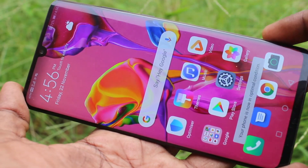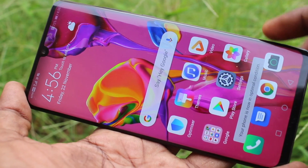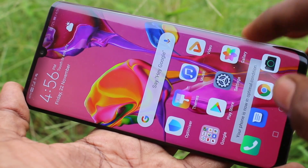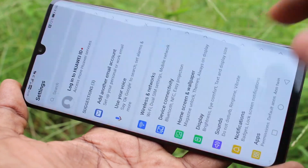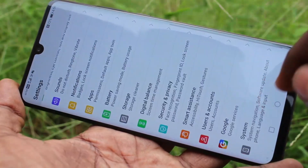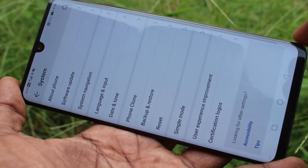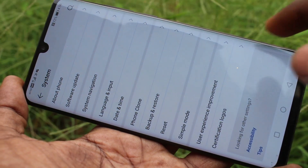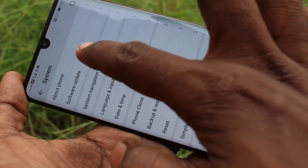First of all, go to the settings in your phone. Click on settings here, then click on system, and click on system navigation.